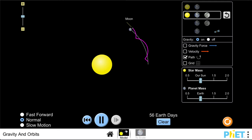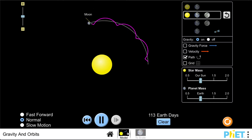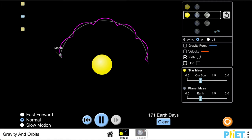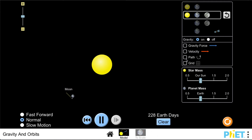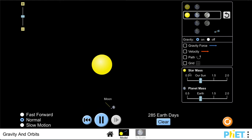If we run that simulation you can see a very interesting path for the moon. The path that the moon follows—we see it as circling the earth, but it actually follows a very interesting path around the sun.